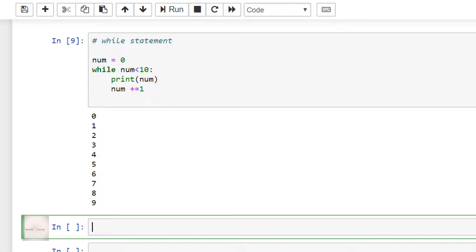Inside the while code block, I have printed the value of the variable num and incremented it by 1. The way the while statement works is that the statements inside the while code block will be executed any number of times until the condition is satisfied. In this example, the condition of num being less than 10 was true until it reached the value of 9. After that, when num was incremented by 1 and its value changed to 10, the condition expression inside the while statement became false and it came out of the while loop.